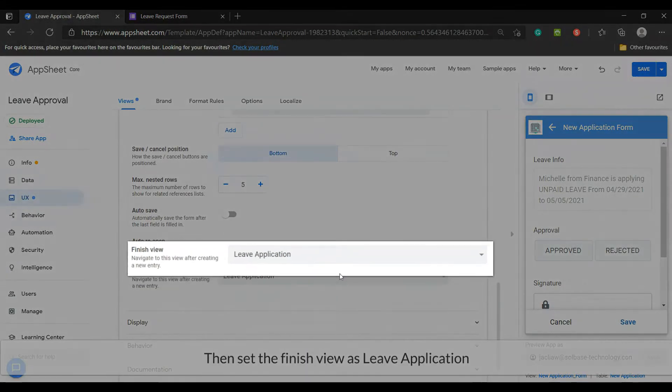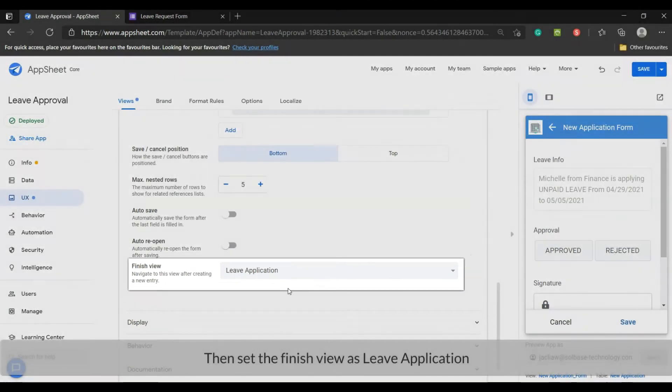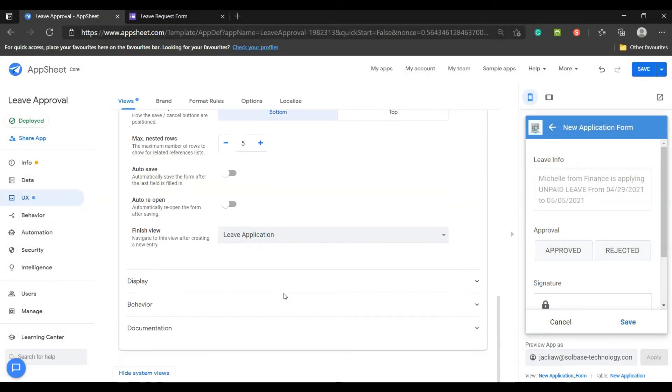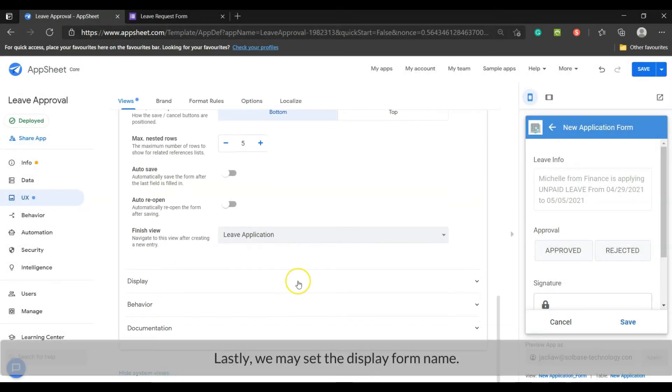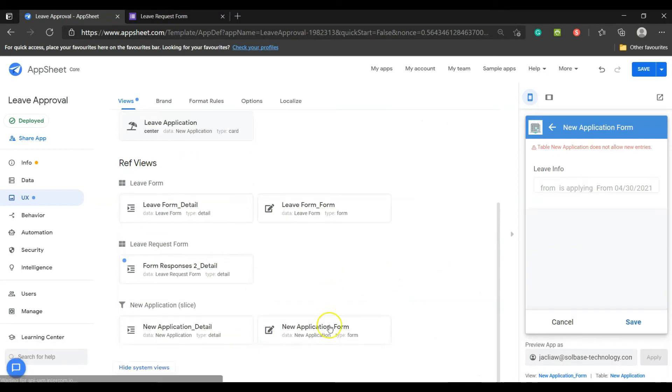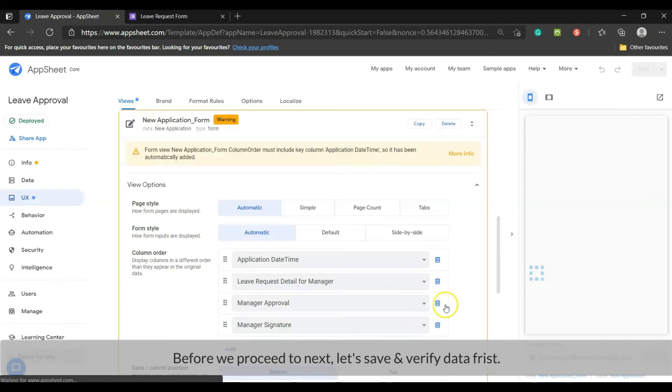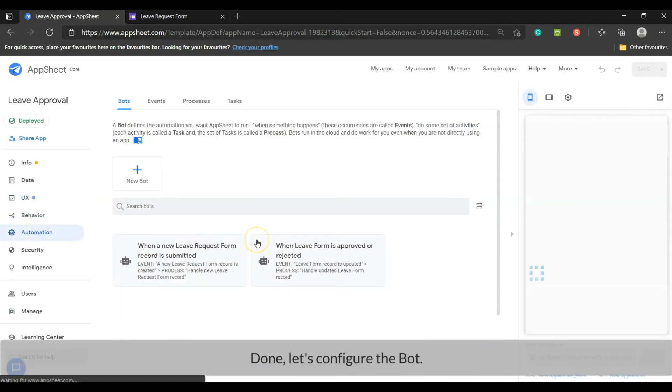Then set the finish view as leave application. Lastly, we may set the display form name. Before we proceed to next, let's save and verify data first. Done.